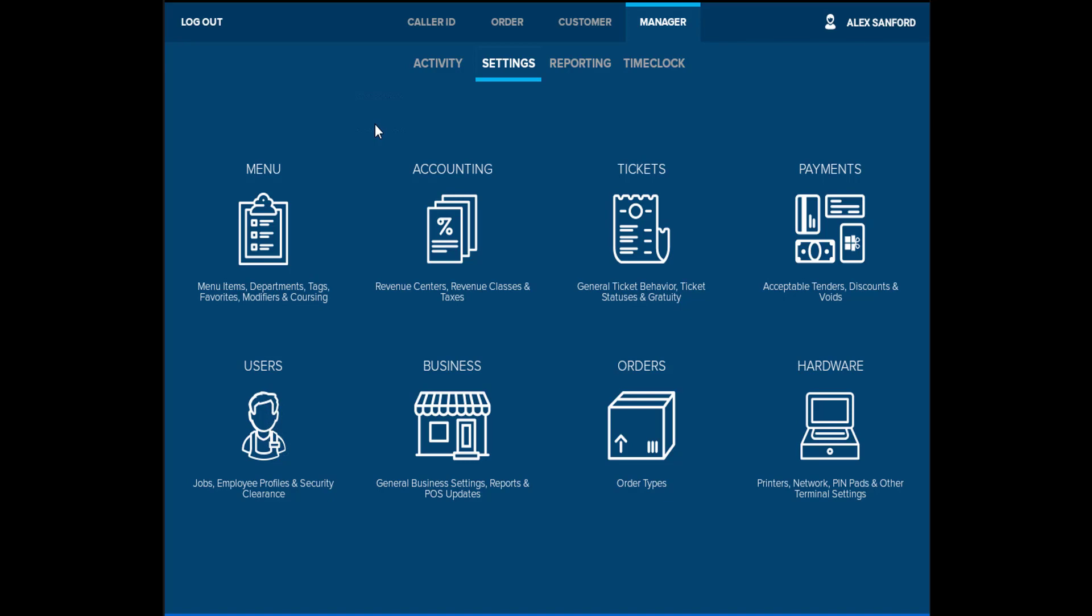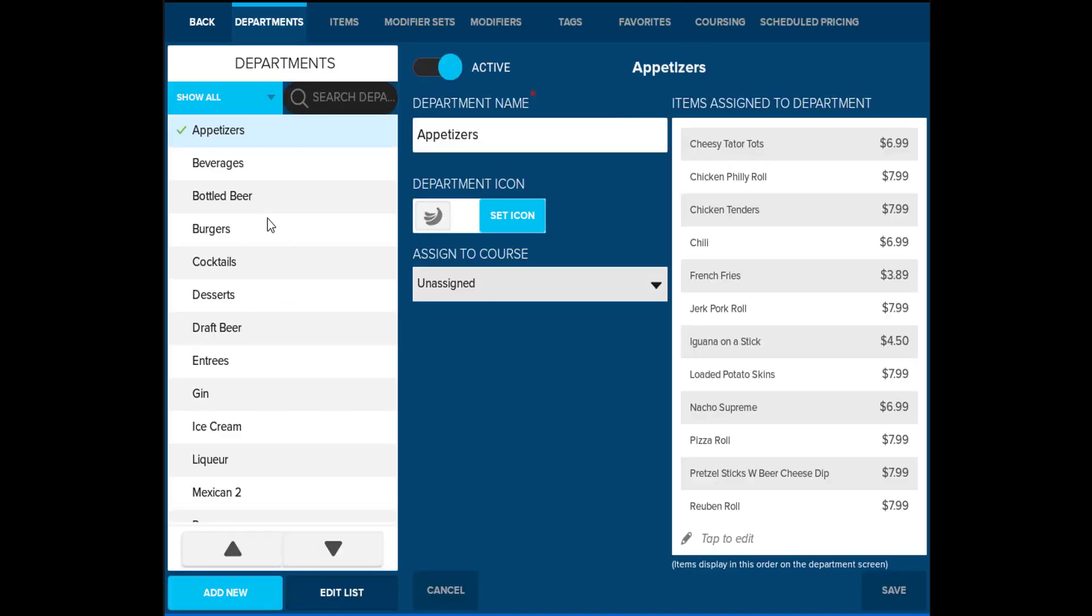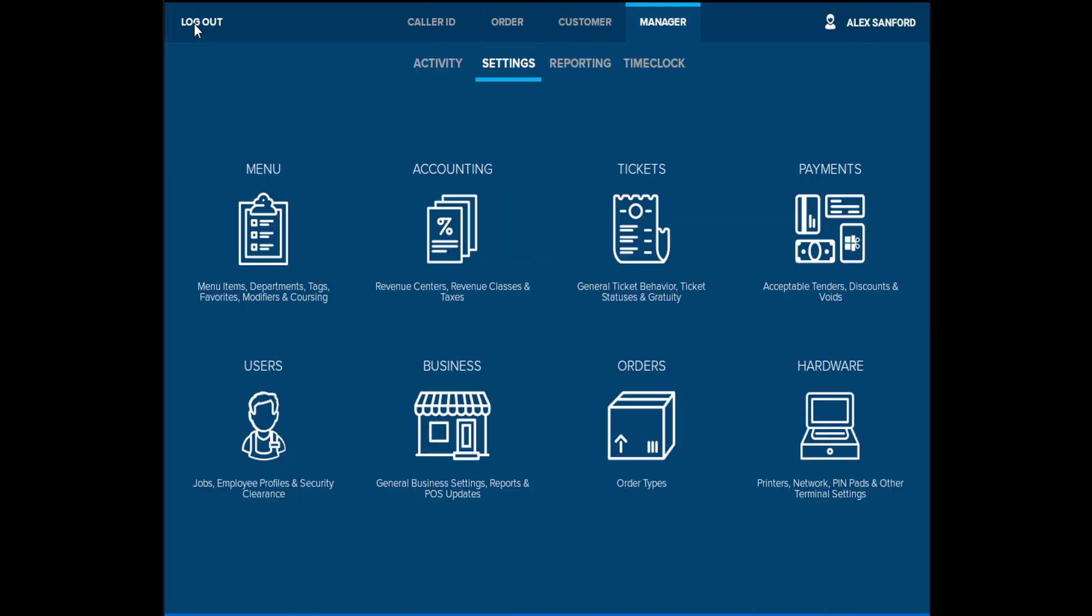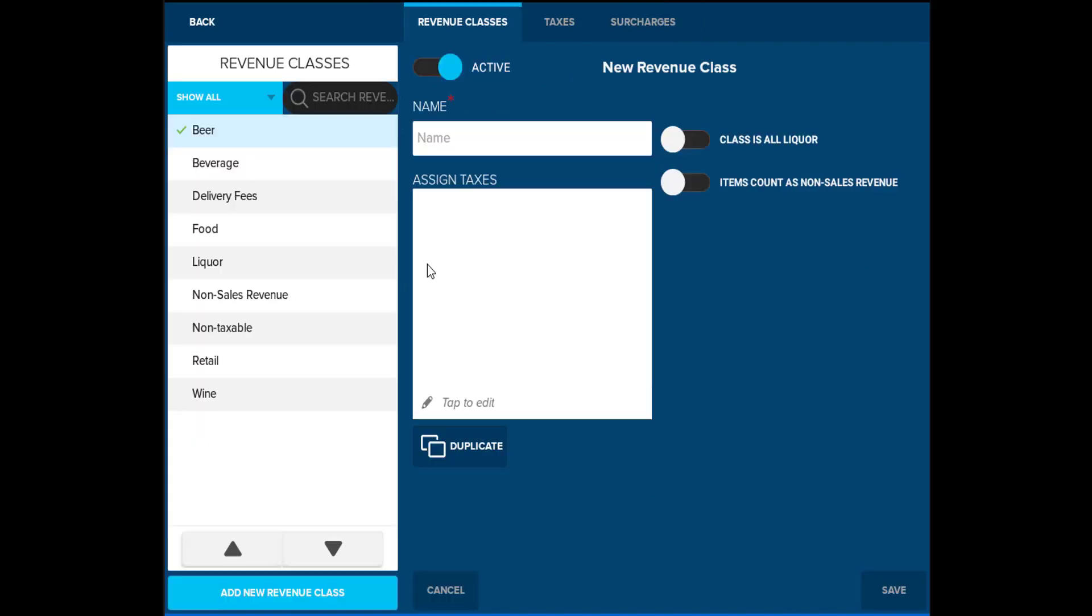Menu will have all of the departments and items set up for you in order to begin ringing tickets. You will also be able to set up your modifier sets and modifiers in this section as well, and create tags and favorites for your items. Accounting allows you to set up any taxes in the software, as well as define your revenue centers and revenue classes. This will help your reporting to break down the differences in revenue between the bar and your dine-in sales.